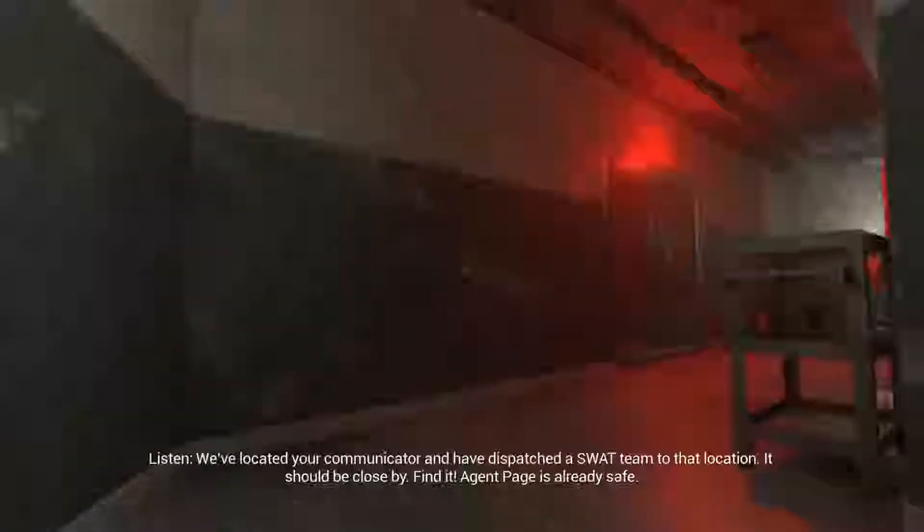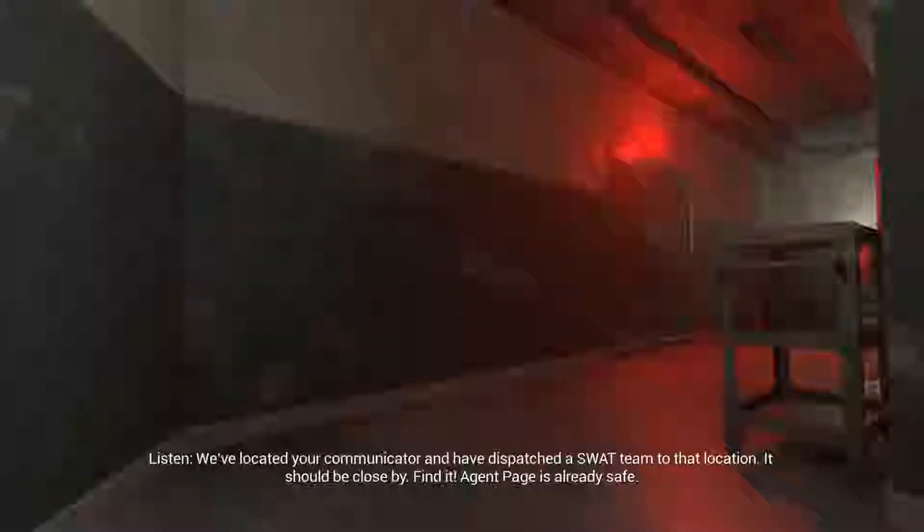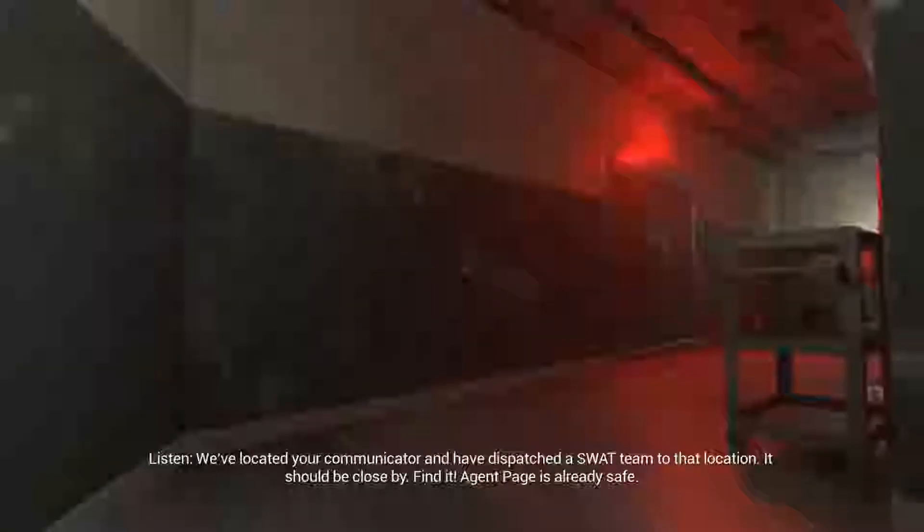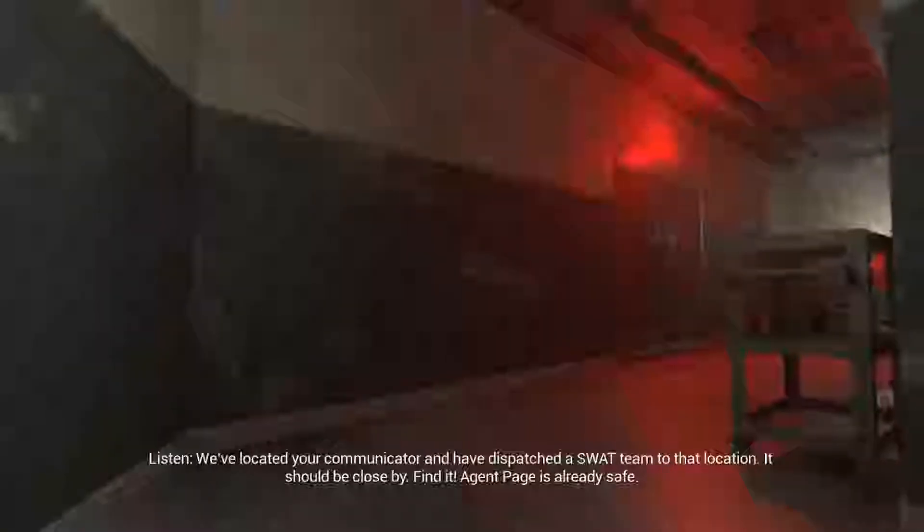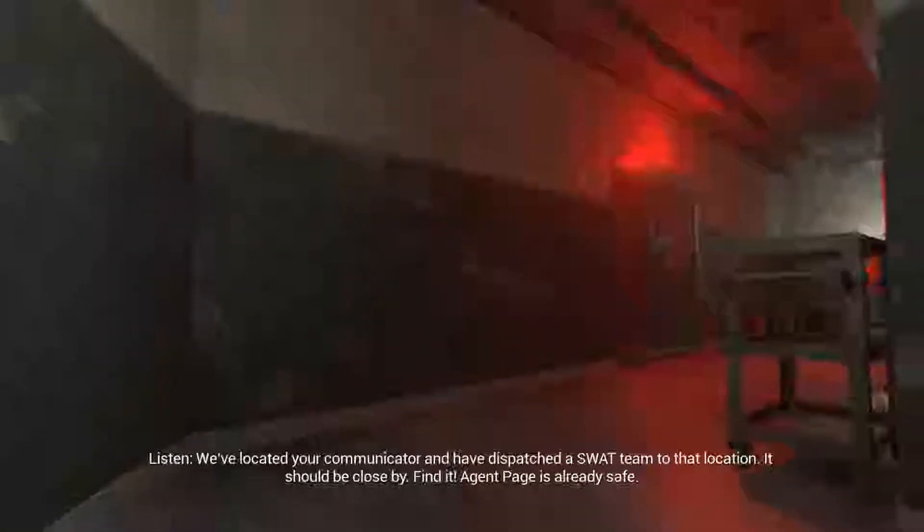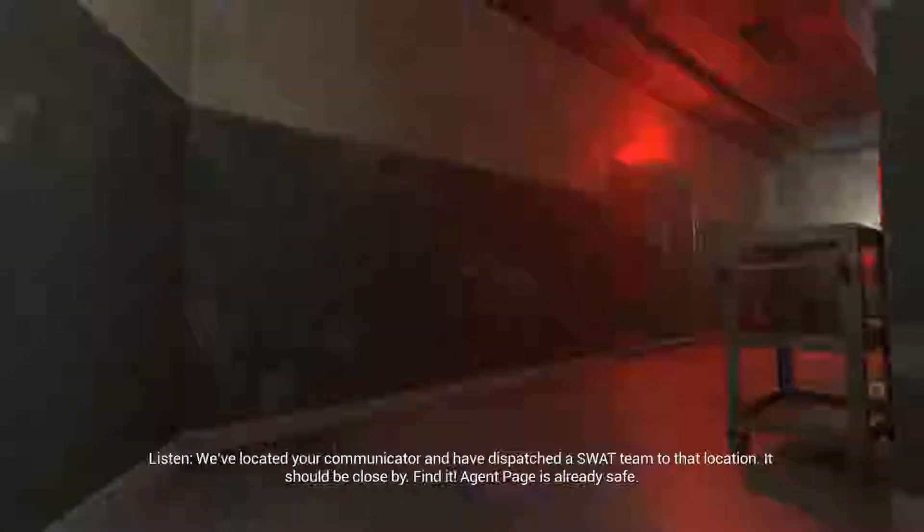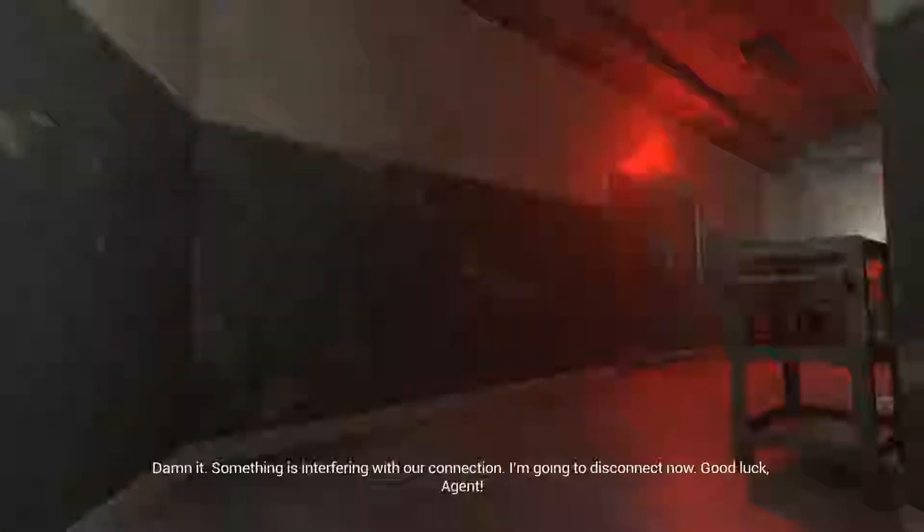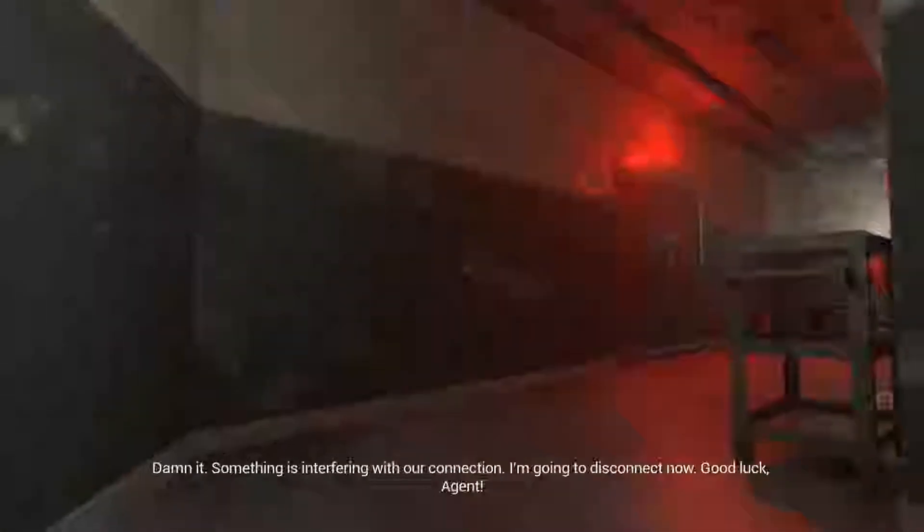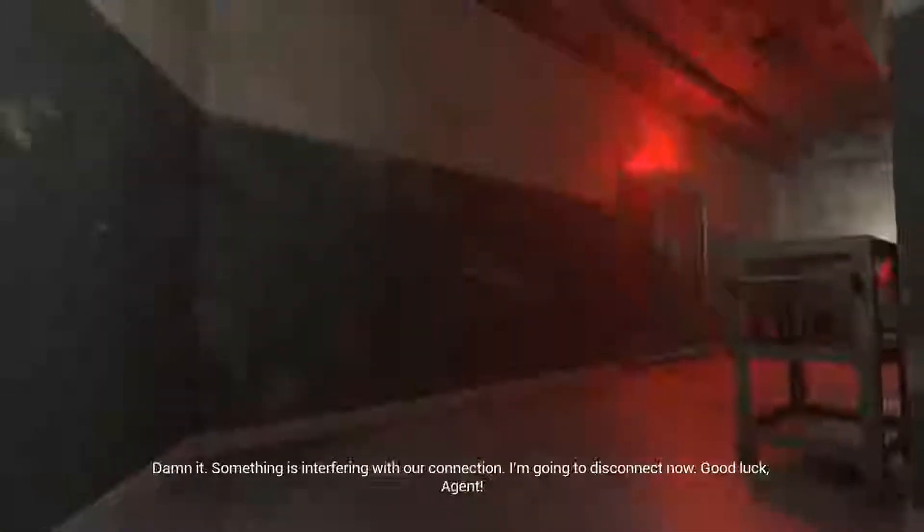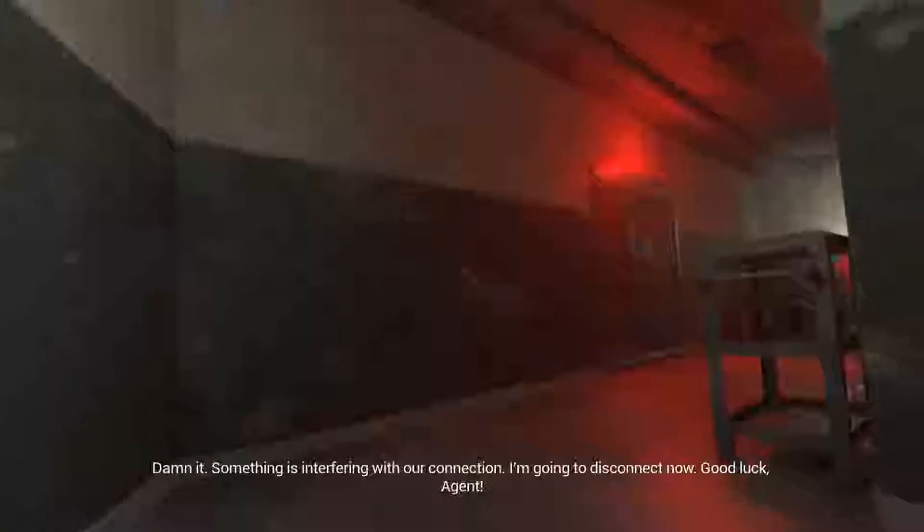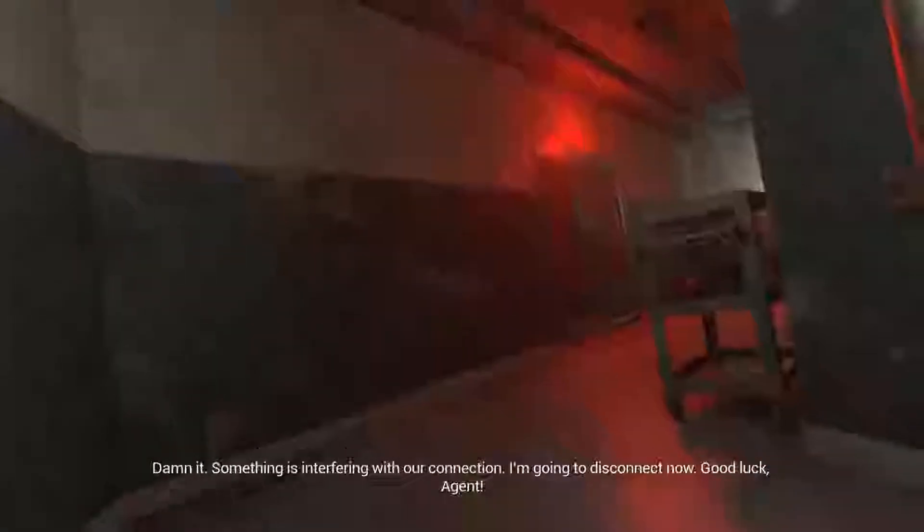The effects should subside by tomorrow. Listen, we've located your communicator and have dispatched a SWAT team to that location. It should be close by. Find it. Agent Page is already safe. Understood. Damn it, something is interfering with our connection. I'm going to disconnect now. Good luck, Agent.